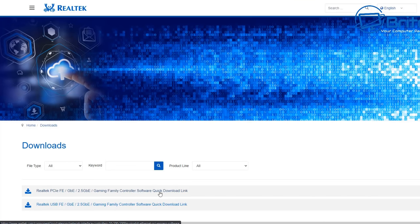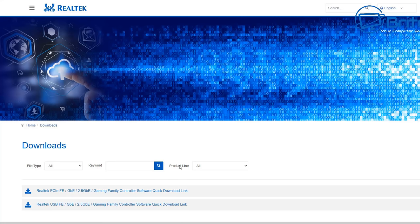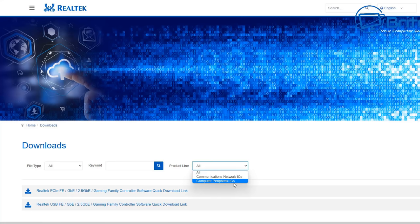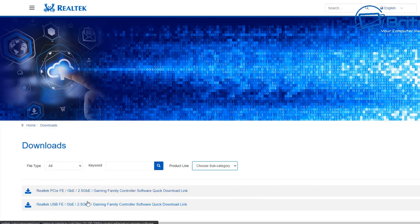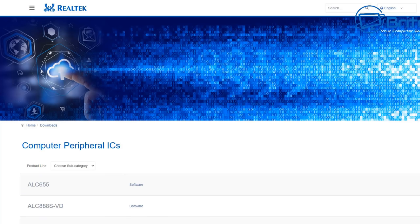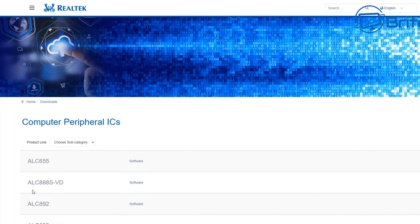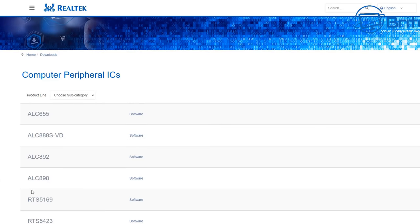What we need to do here is go to product line and then use the drop-down arrow. Once we get this, we can go to Computer Peripherals ICs. Click on this one here and this will change to a bunch of selections available.